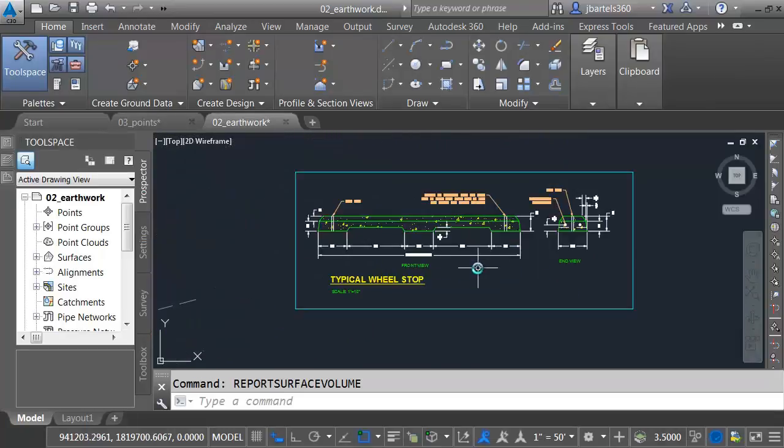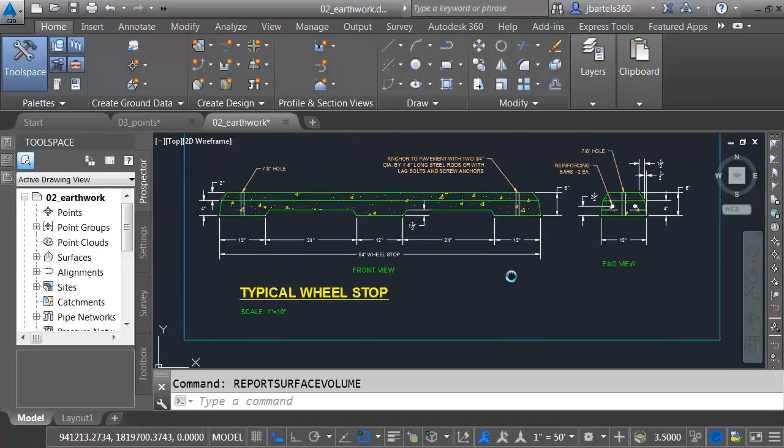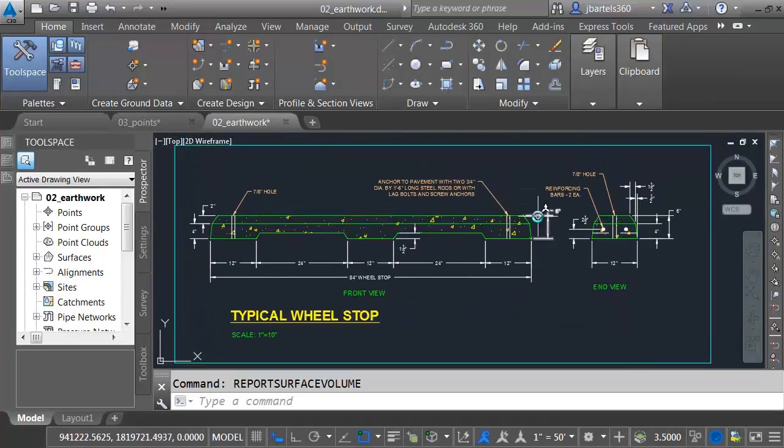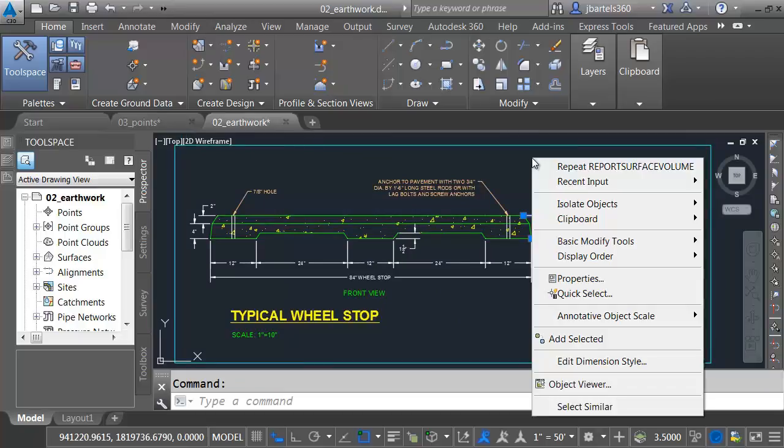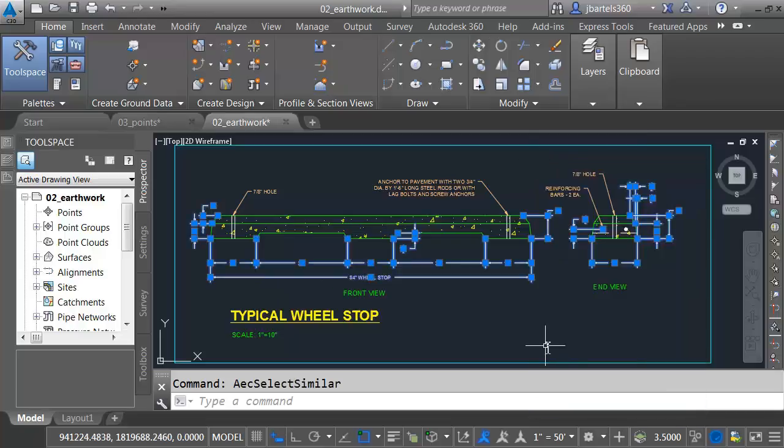Let's pan this over. We'll zoom in on this detail. I'm going to start by selecting one of these linear dimensions, and I'll right-click. Here in the menu, there's an option called Select Similar. We've had this for a while. If I choose Select Similar, it will select all of the linear dimensions. Let me press Escape.